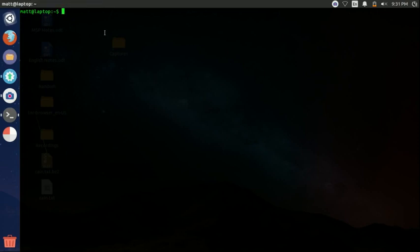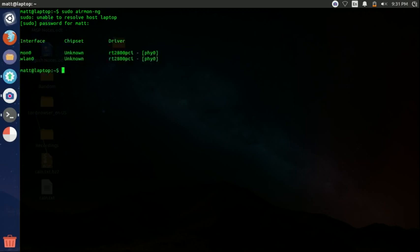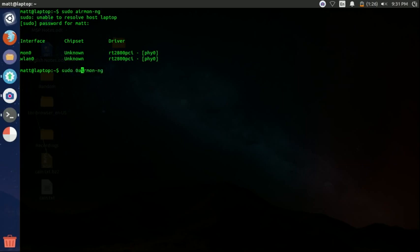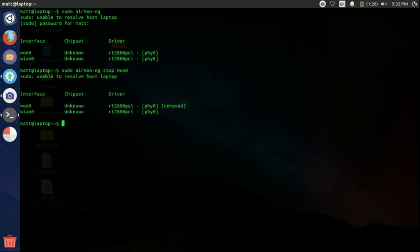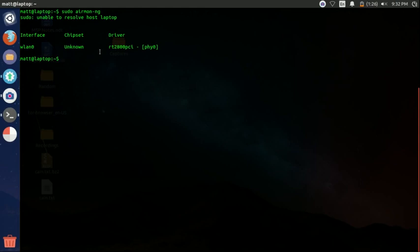So first thing we want to do is type in sudo airmon-ng. And then this is just going to check our driver information. You don't have to do this. I'm just doing this for you guys really quick. Okay, I goofed up. Let me go ahead and stop it. So let me rerun that command. So this is just showing us the interfaces that are running and the drivers we're using.